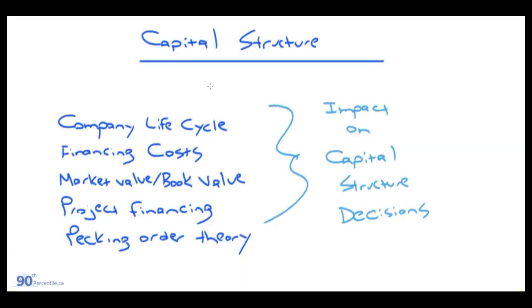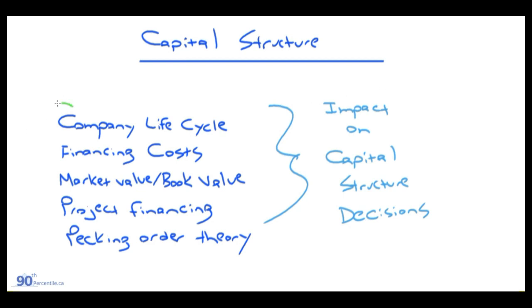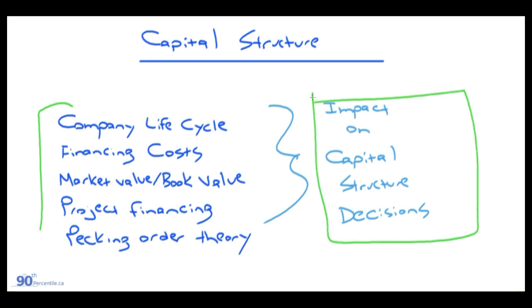This learning module is capital structure. In my opinion, it's not structured this way in the book, but I look at it as a summary of the last three or four modules that we went over. There's not really any new concepts in here.